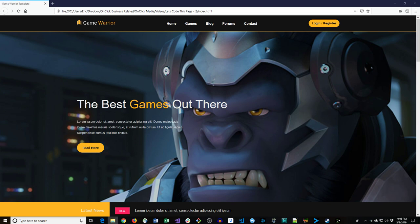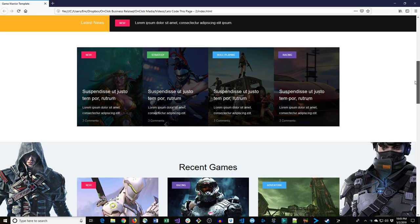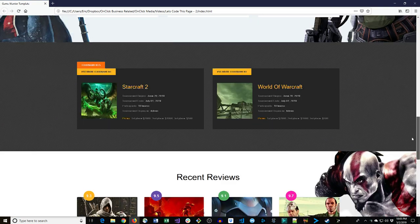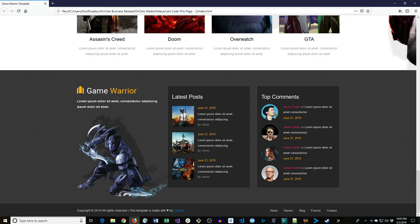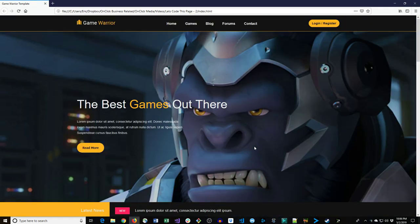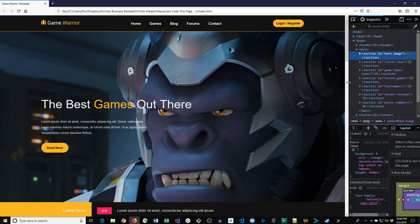Hello everyone, welcome back to Let's Code This. In this video we're going to be building a video game themed homepage. I'll scroll through it quickly — there are a few different sections: recent reviews, some posts and comments. It was a free template designed by colorlib.com, and I also pulled all of the images from there.